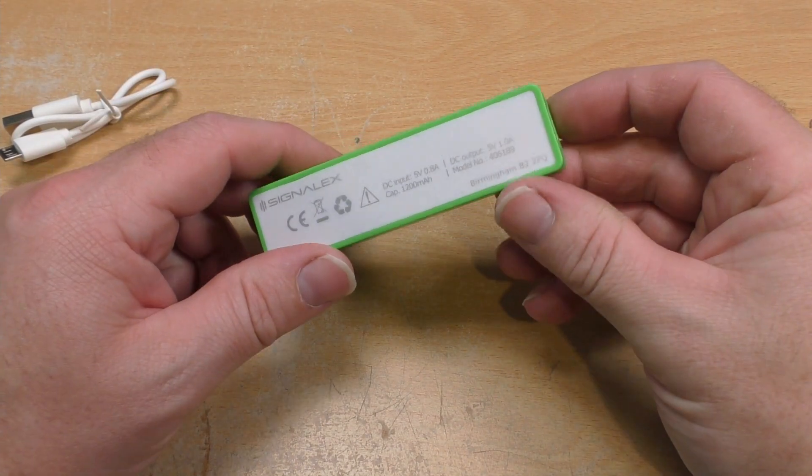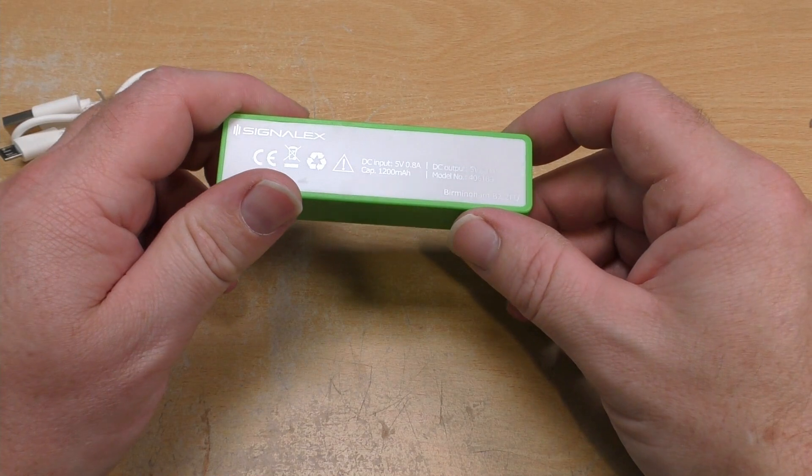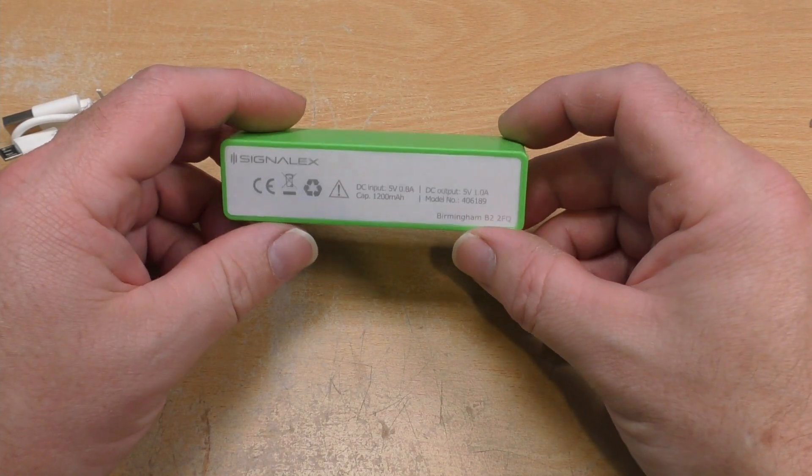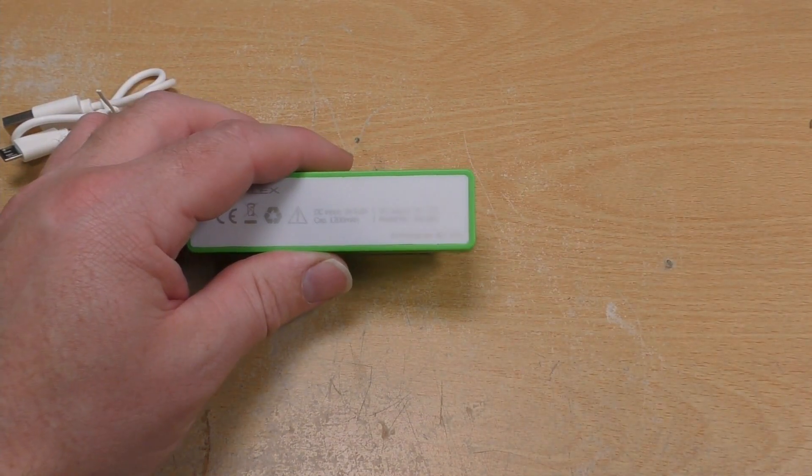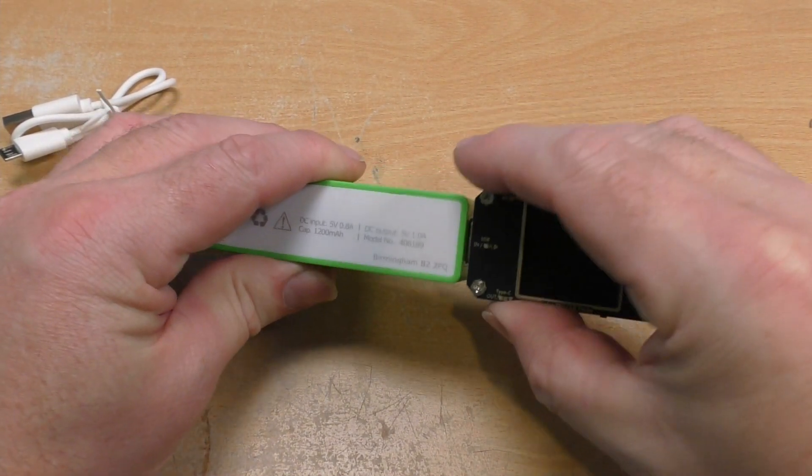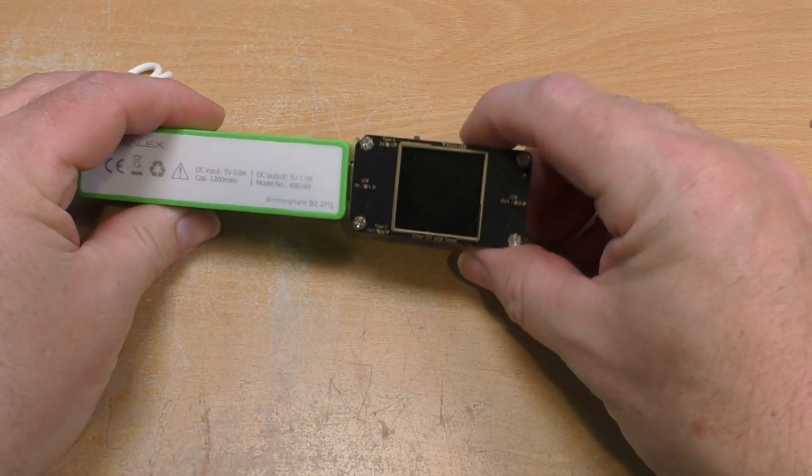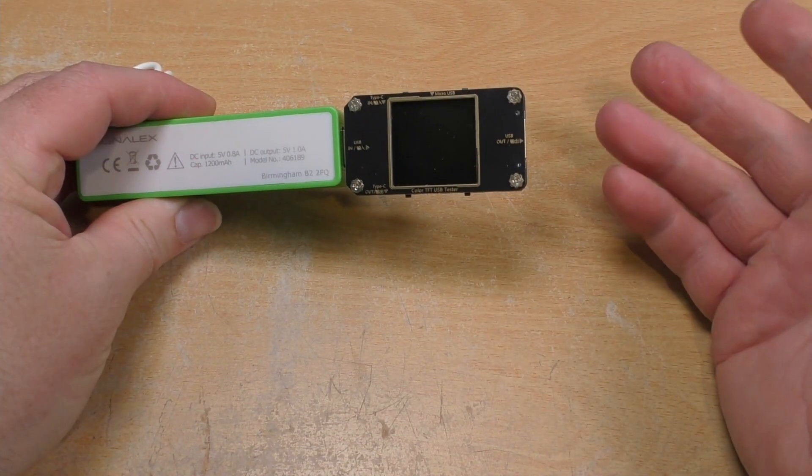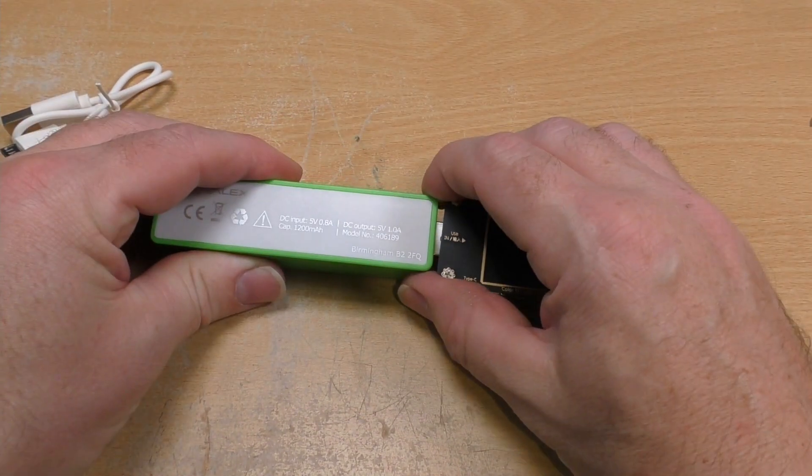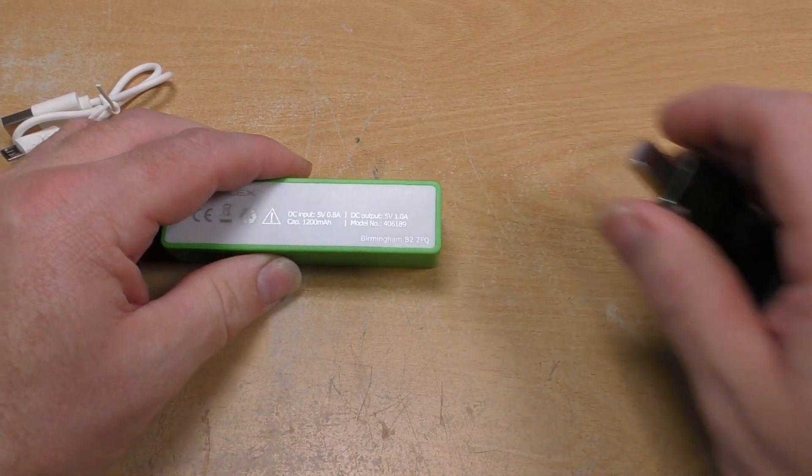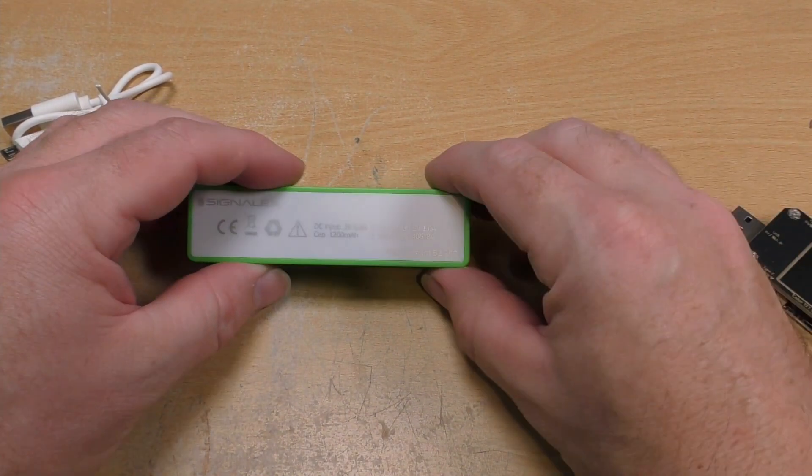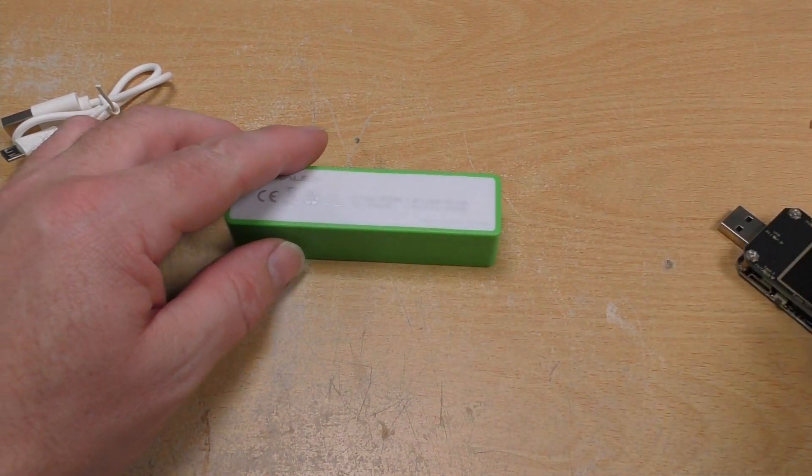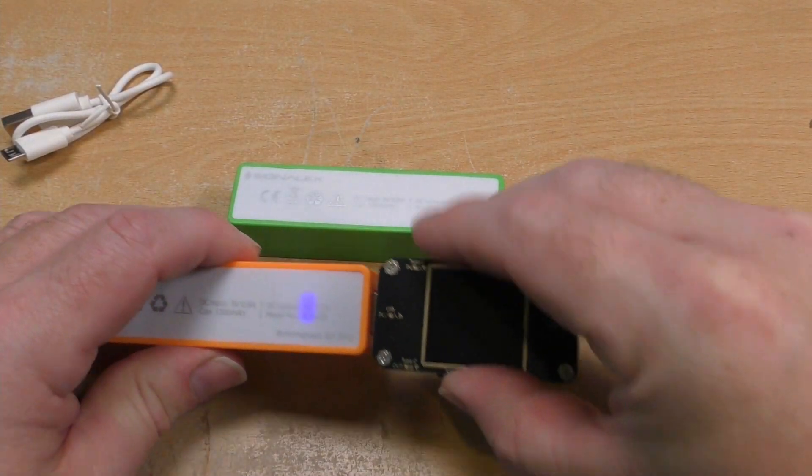Now one of the interesting things about these power banks is that whenever you first get them they are absolutely dead. There's no charge in them whatsoever. And even whenever you put them initially on to charge they don't seem to be taking much power. Let me illustrate this.